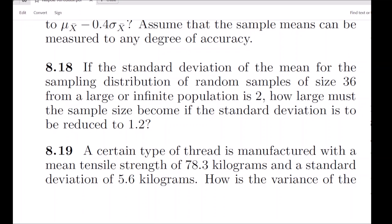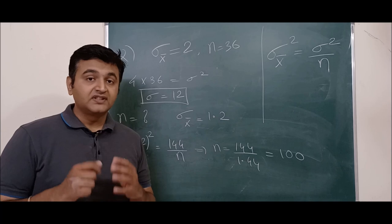The second question: the standard deviation of the mean for the sampling distribution of random samples of size 36 from a large population is 2. How large must the sample size be if the standard deviation is reduced to 1.2? Since this involves the sample mean and its variance, we will use the variance formula from the central limit theorem.